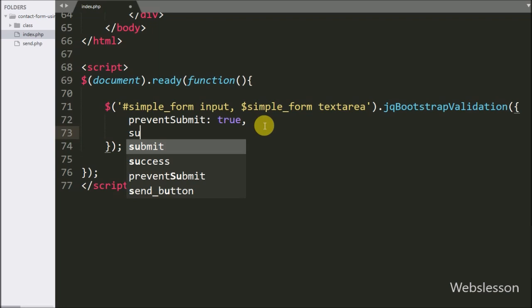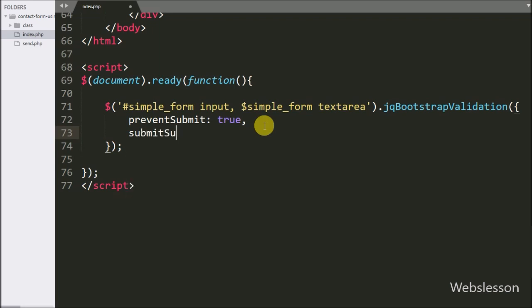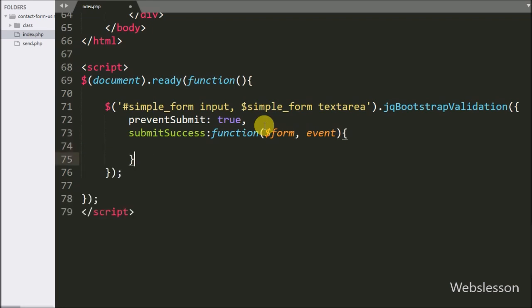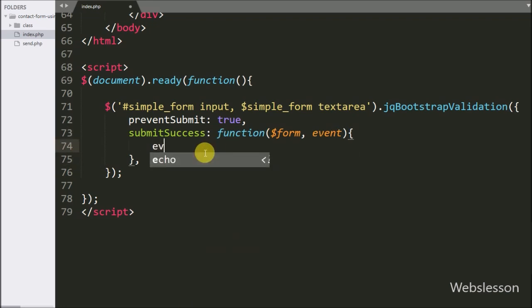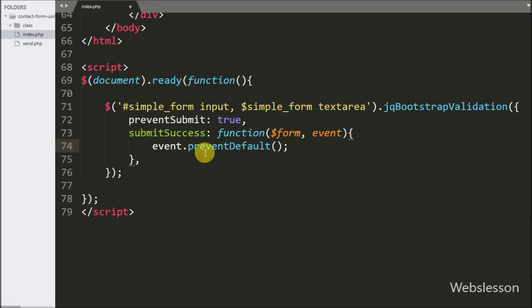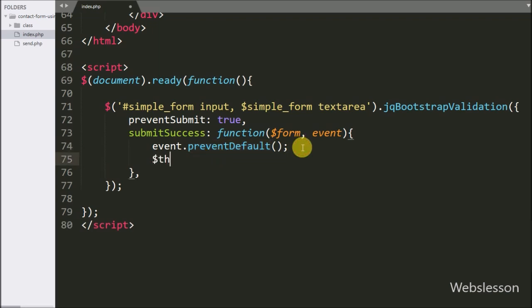Below this we have written the submitSuccess callback function with two arguments: dollar form and event. This function will be called if all form data passes without any validation error. Under this function we define the Ajax request to submit form data and send email. First we write event.preventDefault() to prevent the default submit behavior. After this, we store the send button reference in a variable using dollar-this equal to $('#send_button').